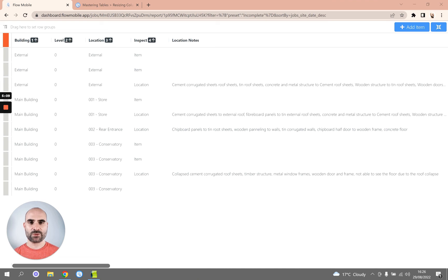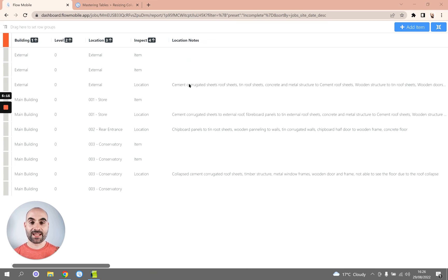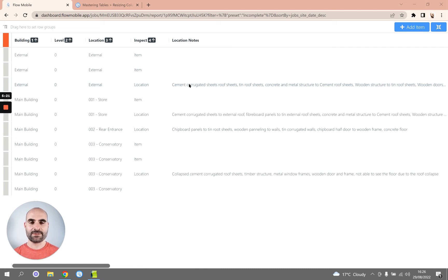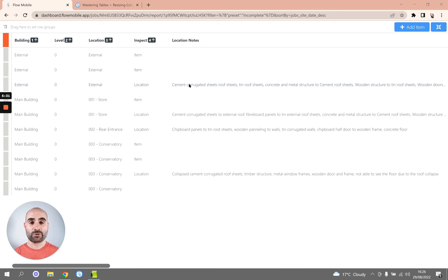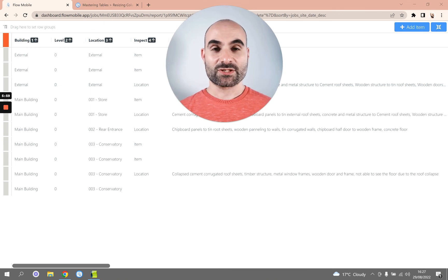Now these autosize options are great in some cases, but sometimes it might not be exactly what you need. For example, my Location Notes uses a text area so there's a lot of text in there. Now the autosize has made it very wide to try and fit all of that text in, but to be honest we probably only want to see the first few characters, maybe the first sentence or so. So you probably want to resize this column manually.